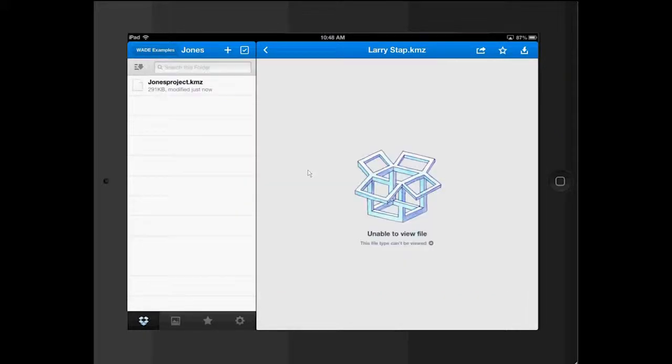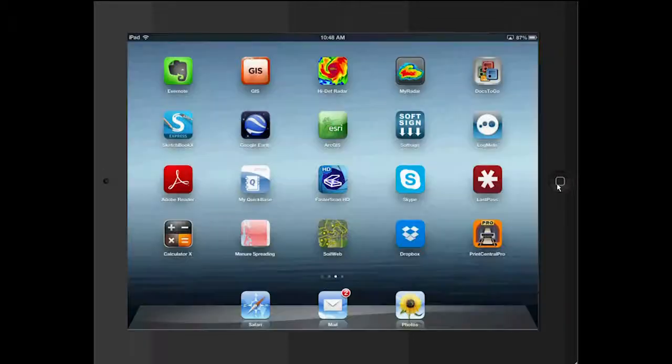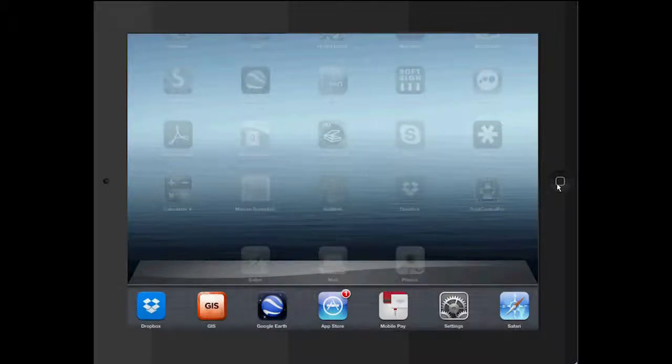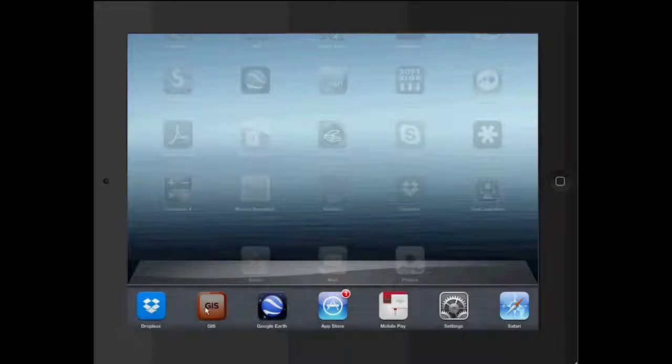And we go back to the iPad. Now if you double click this button over here, the home button, twice. Well, if you actually double click it twice, you'll get the last programs that you've opened. We want to go back to GIS Pro.